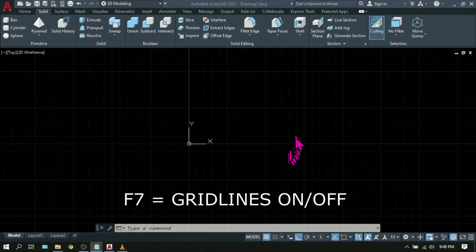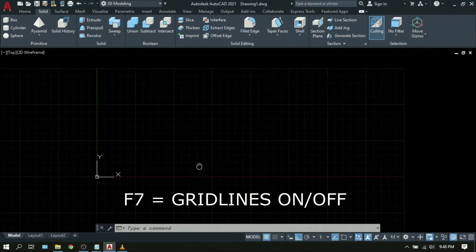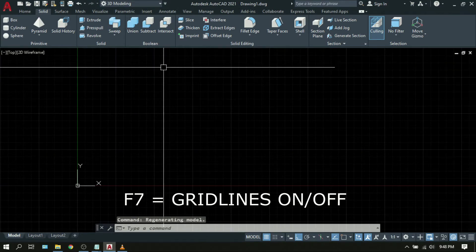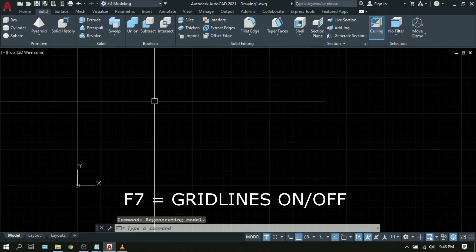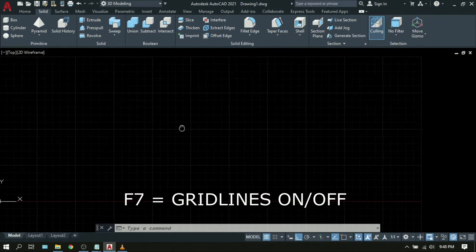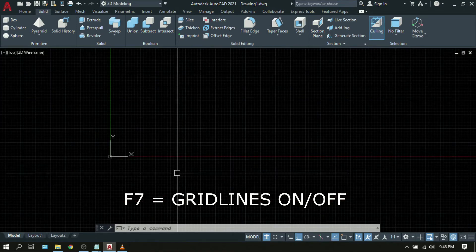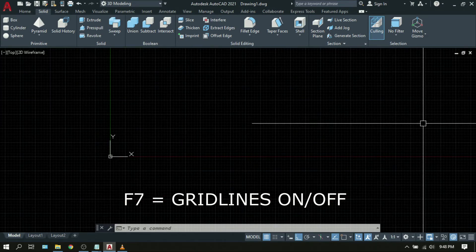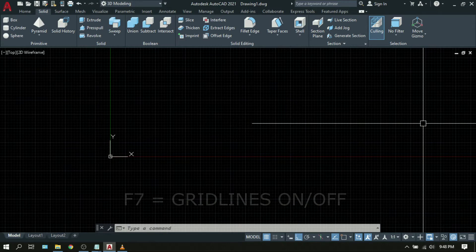F7 is very easy to understand — that is Grid. These are the vertical and horizontal lines we can see in AutoCAD, called grid lines. To turn them off, just press F7.